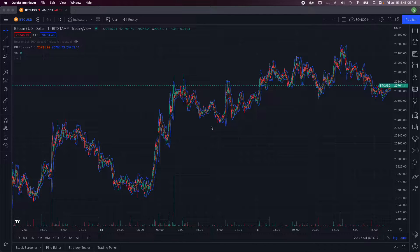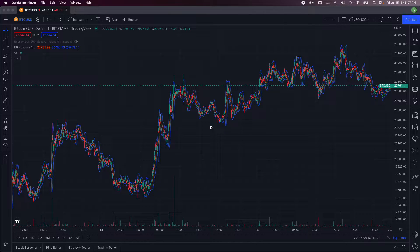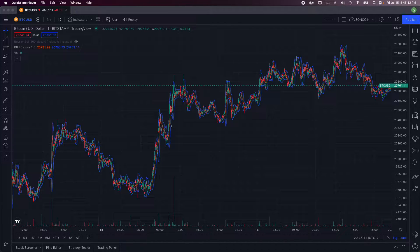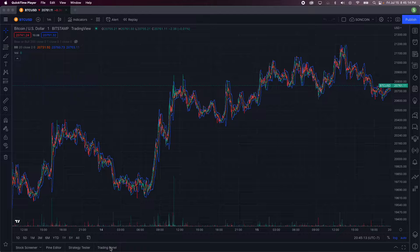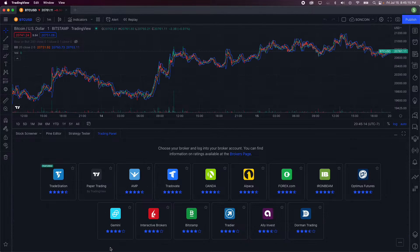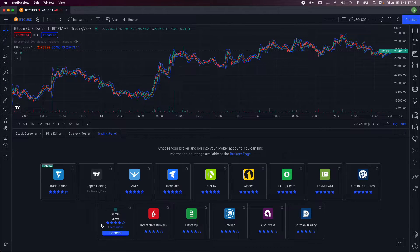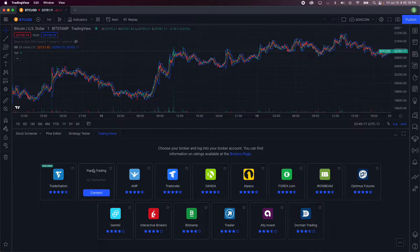This is how you can paper trade using the TradingView app. All you have to do is first open up TradingView and then go down into the trading panel. Once you are there, usually the second broker I will start right now is the paper trading by TradingView broker.